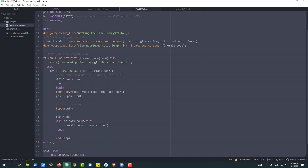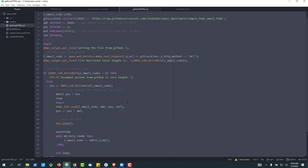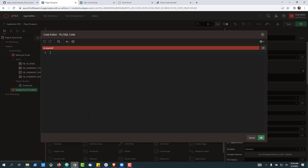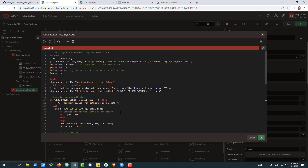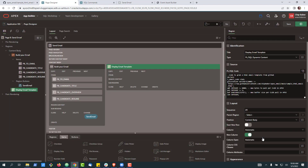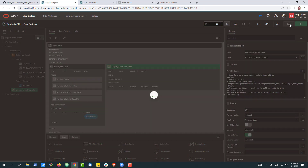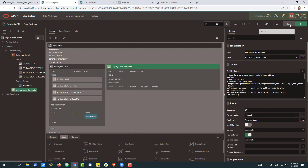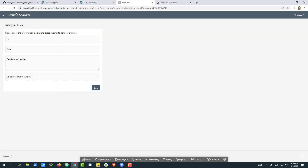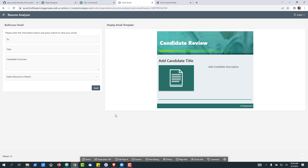Let's go ahead and copy this, go back to our builder and paste it in. We'll make sure everything is correct and hit OK. Now if I go back to my page and hit refresh, that code will execute and it'll pull our template from GitHub and display it on our page as HTML.